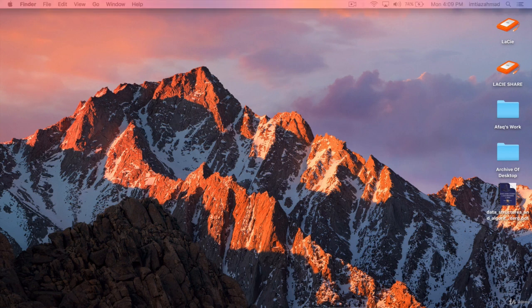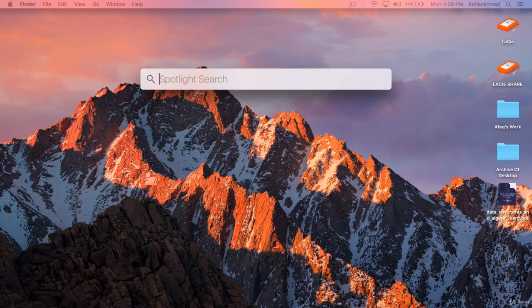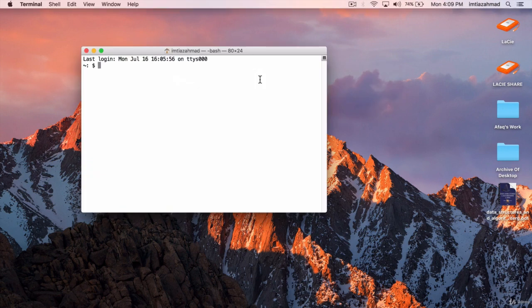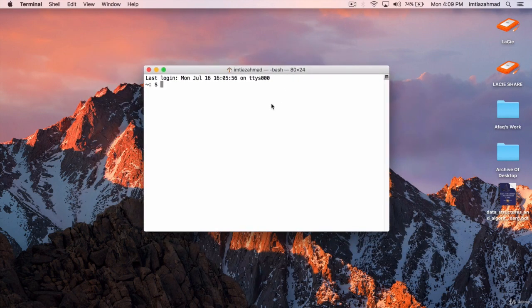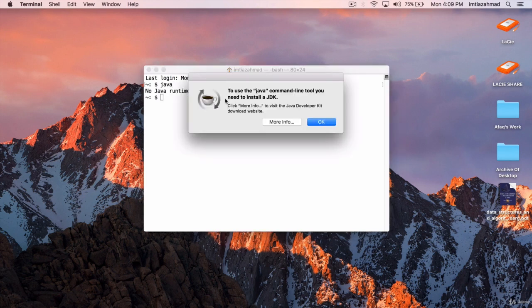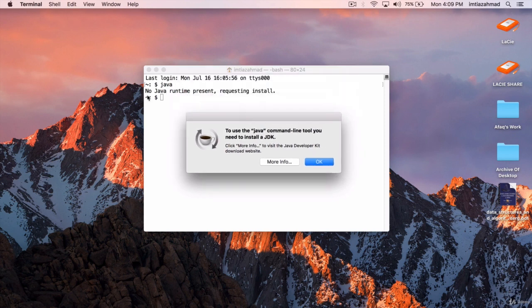Open up the terminal. If you don't know where that is, press the Command key and the Space key — it brings up Spotlight search — and you can type in Terminal. That is going to bring up the Terminal window. In here we can type in different Linux commands, but don't get intimidated. All we're going to do is see whether we have Java installed. So type in Java and hit Enter. Notice that it says: No Java Runtime Present, Requesting Install.